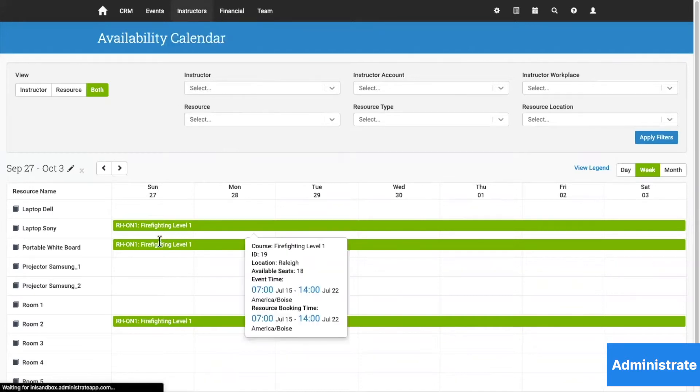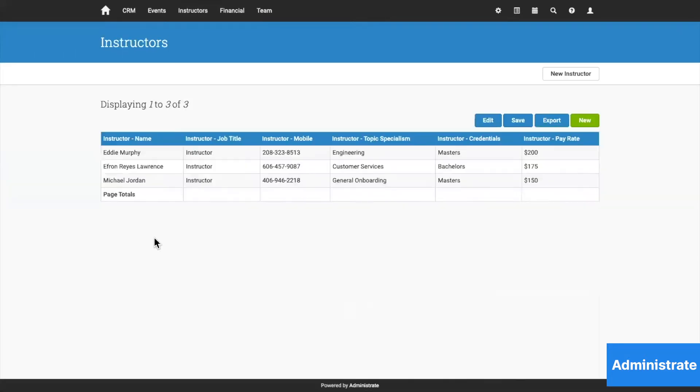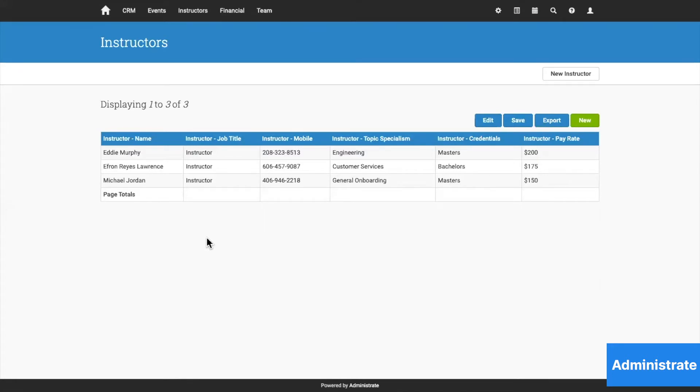The neat thing is that instructors have their own special access to the platform. They can update their own availability and holidays. They can even manage their own training events by importing scores, attendance, and keeping track of all their tasks.